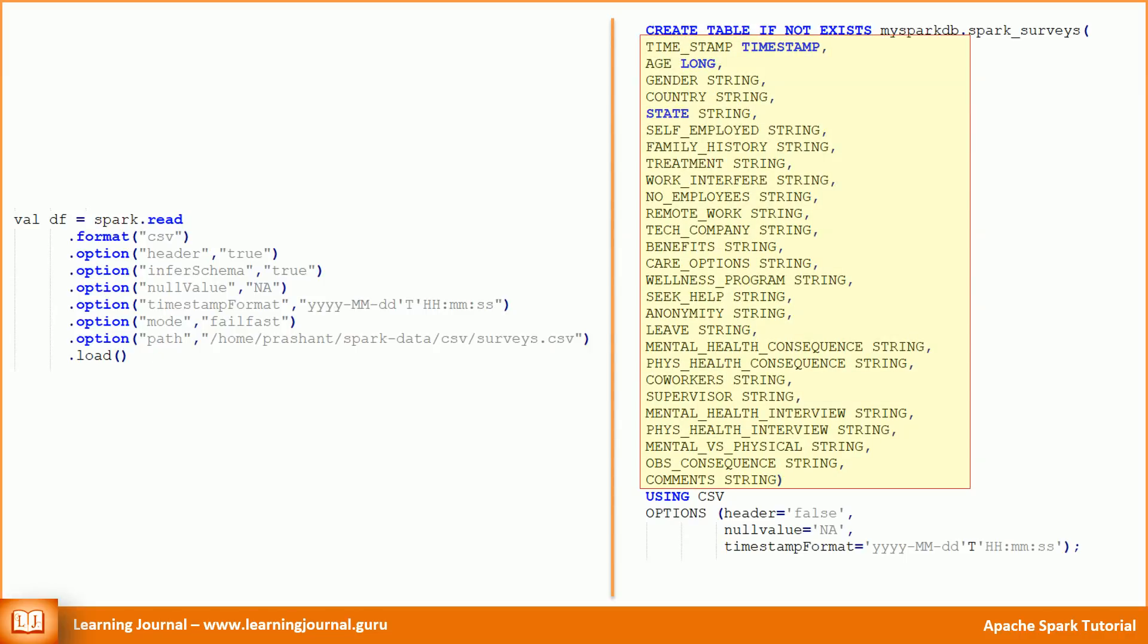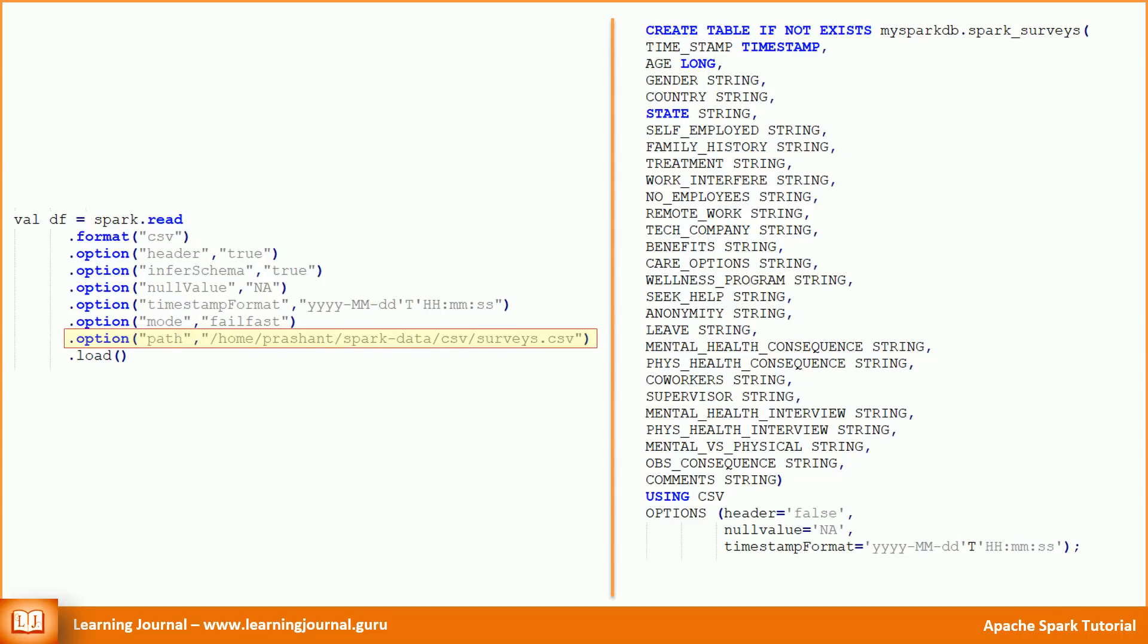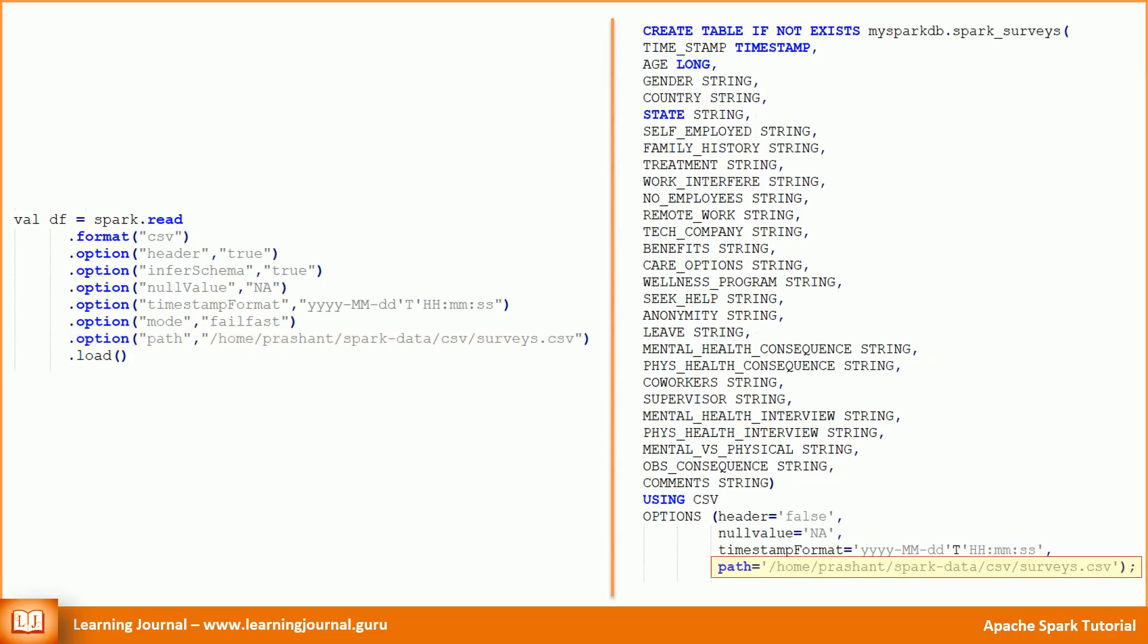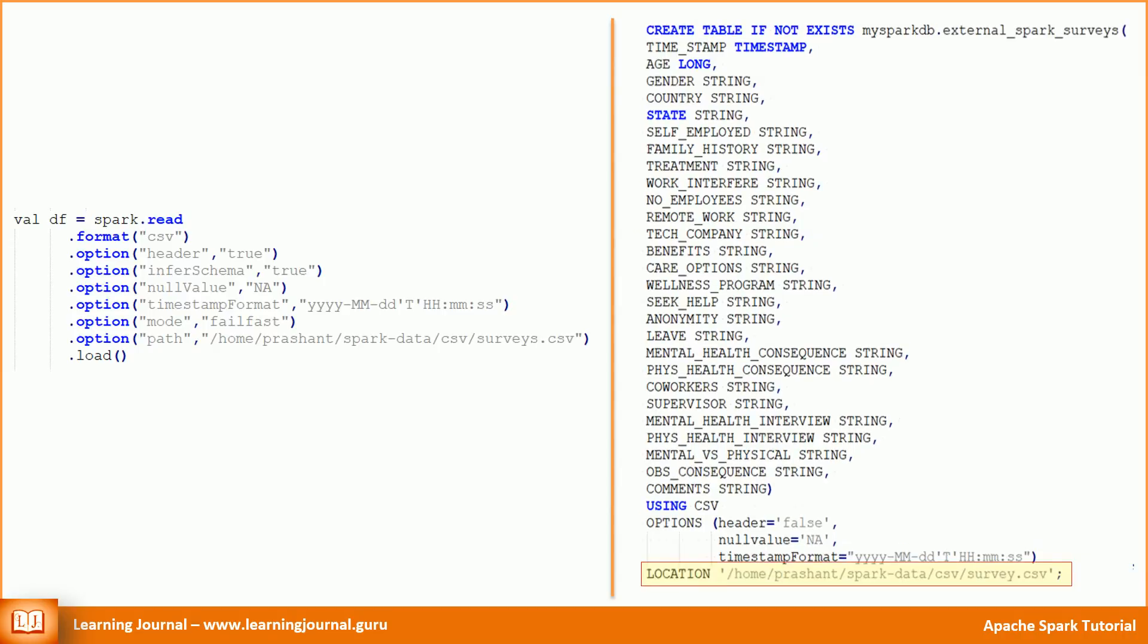We are specifying the schema in the create table, so that's taken care. Right? If you want, you can specify the data file location as well. How to do that? We already learned that earlier. Use the option to specify a path, like this. There is another shortcut: specify the location parameter. However, there is a catch here. We don't want our table to refer to this CSV file from that location. We want our table to store data inside the database directory that we created earlier. Right?